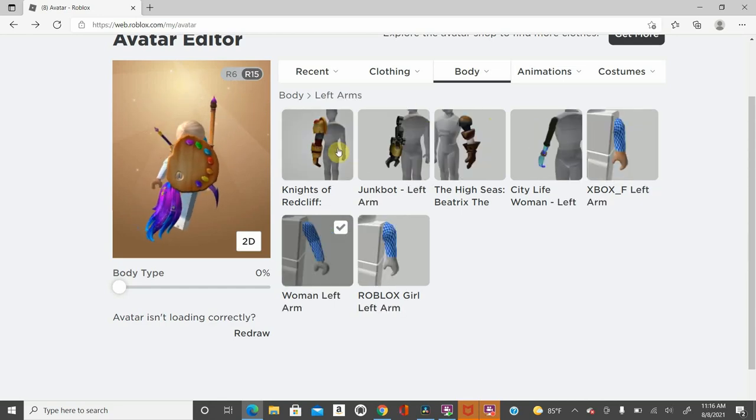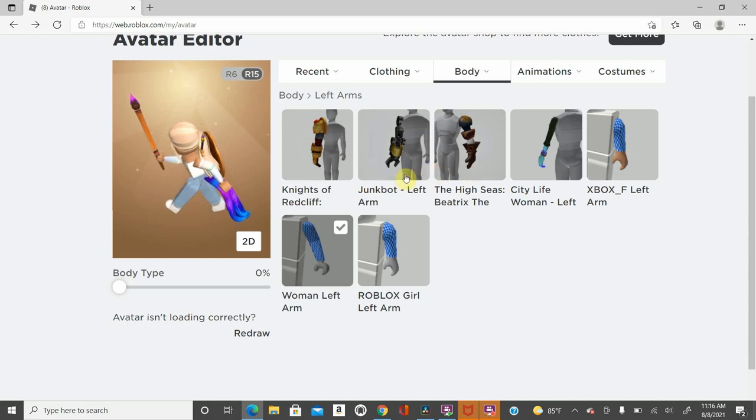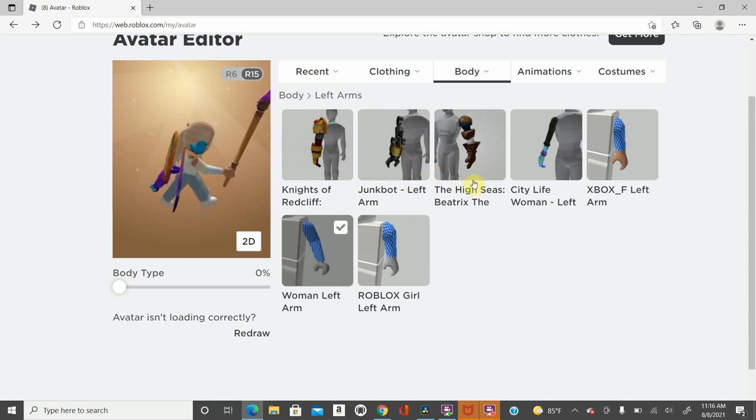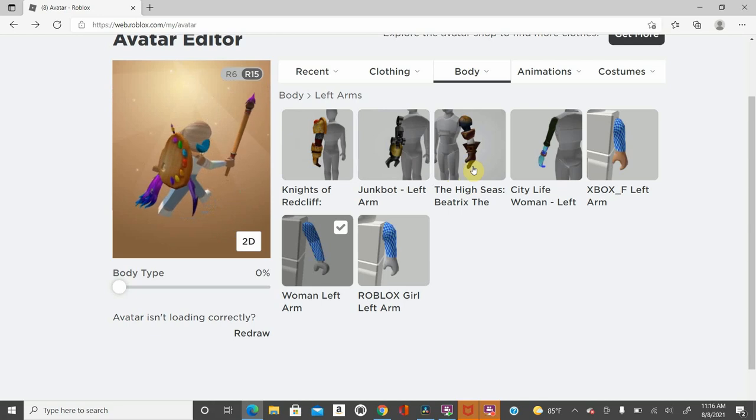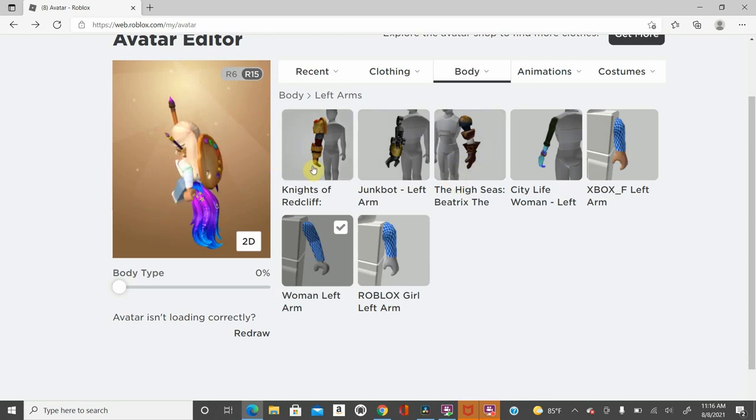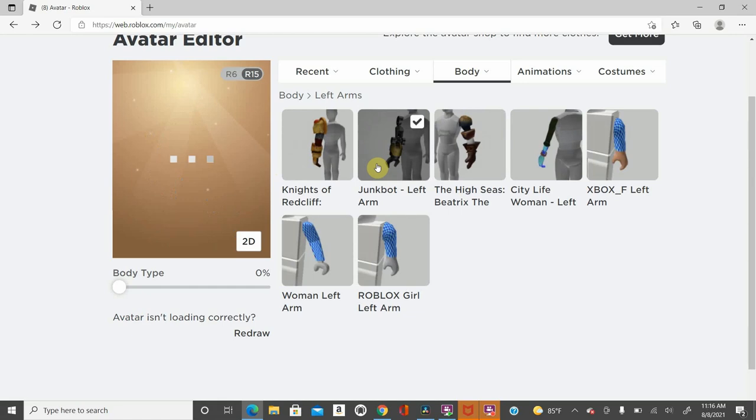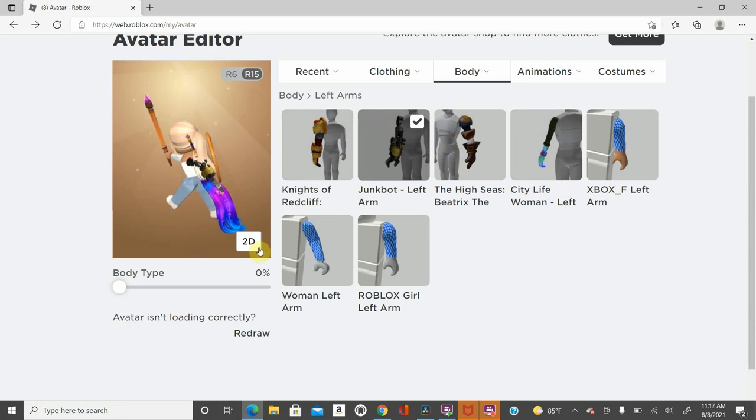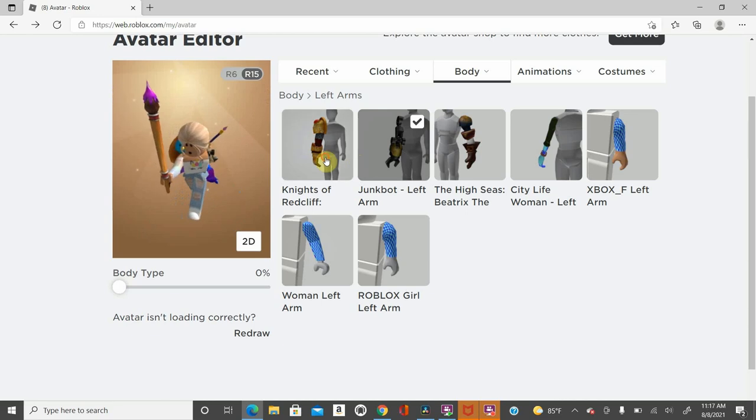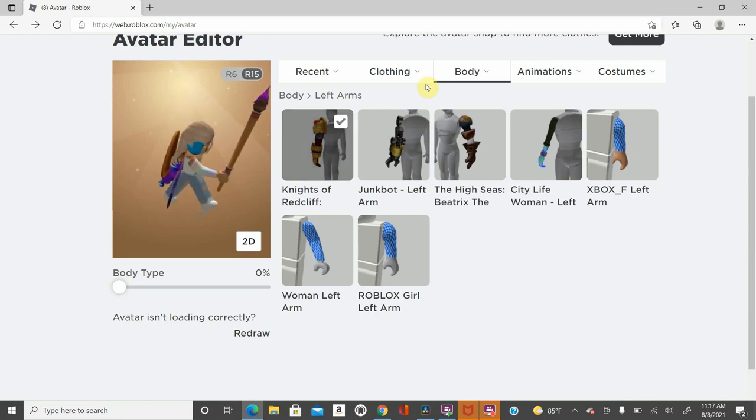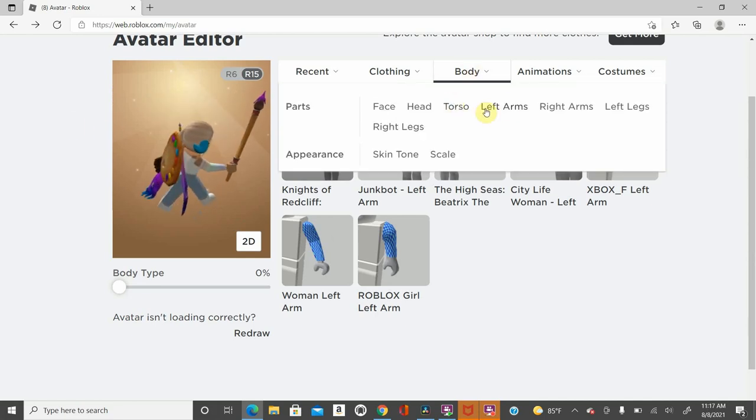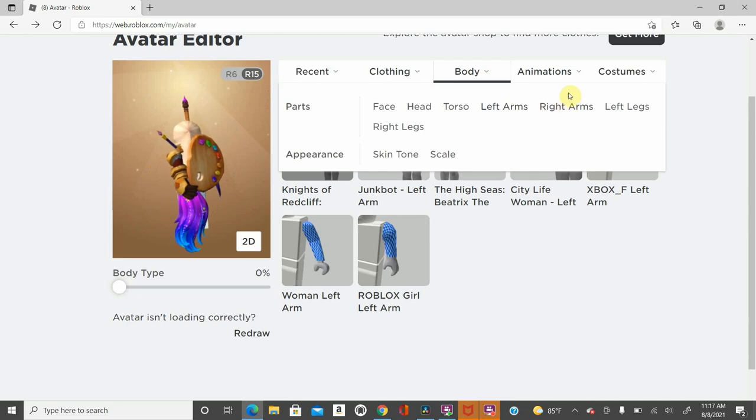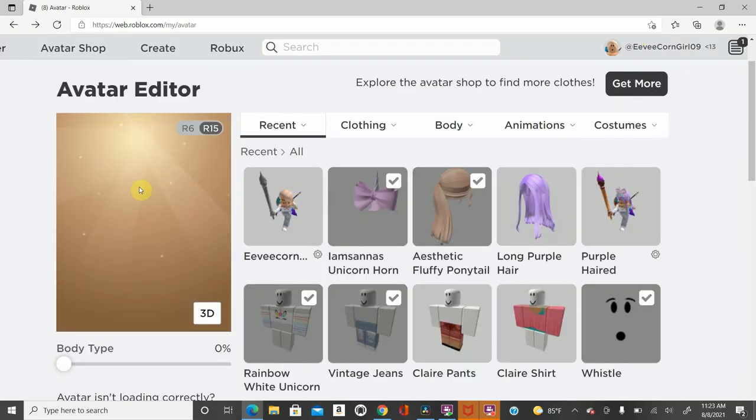I'm excited for these. So you got the Junkbot left arm, you got the High Seas left arm as well, and then this is the Knights. I'm more excited in the Junkbot arm. So we're gonna look at that. Oh yeah, the City Life Woman's there as well. Let's see here. I actually like that. I might put that on. I'm not too sure. Now let's do the Knights. These are kind of if you want to mix and match your arms. I think it's really cool. There's a left and a right. I think this is the left arms, so the right arms are on the other ones. But this is the Knight. I love that. That's cool as well.